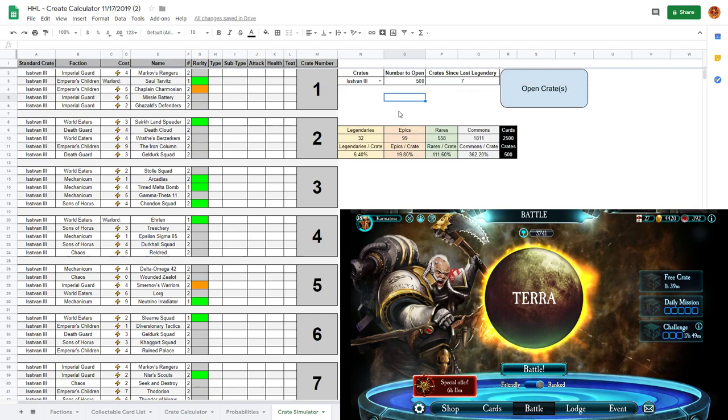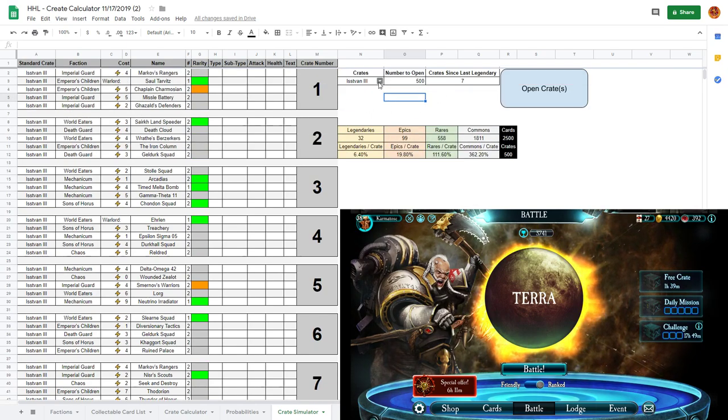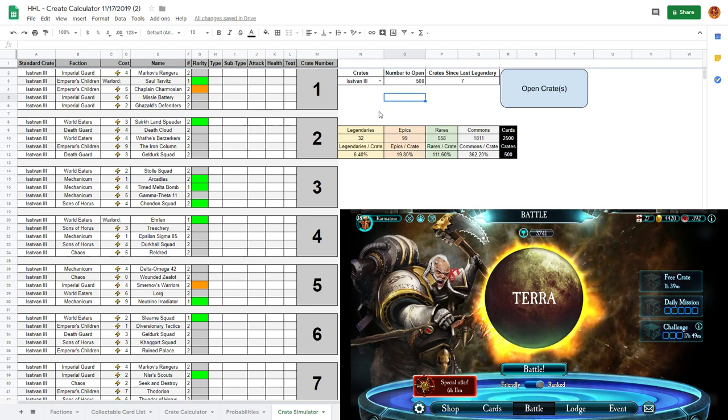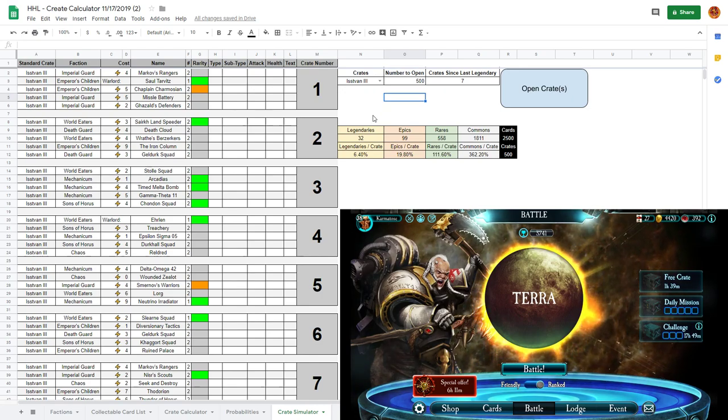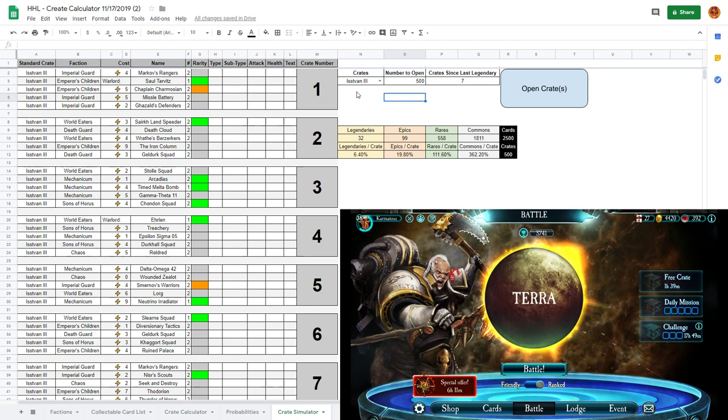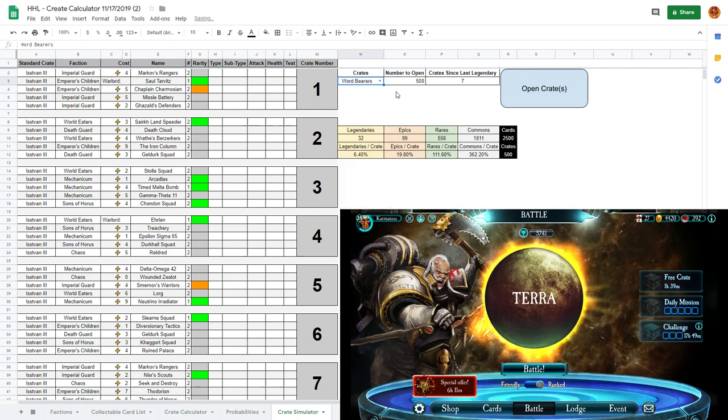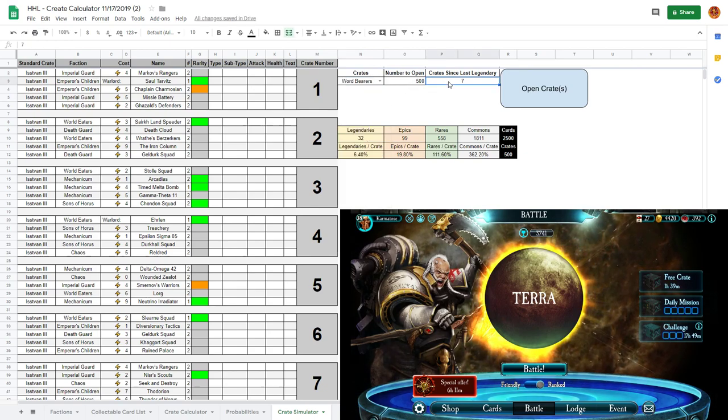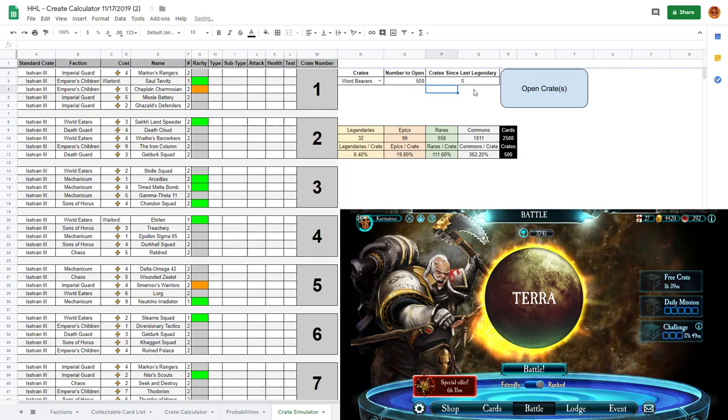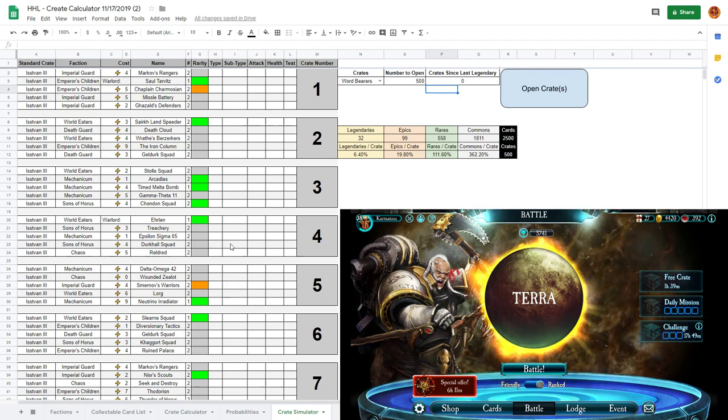While I do that I'm gonna run another batch of 500 here in the background. The example I want to use is I really like Word Bearers and I really want Logar. I don't have Logar yet so I'm just gonna go to Word Bearers here, set it to 500, zero since last crate, and then run this to see how many crates until I get a Logar.